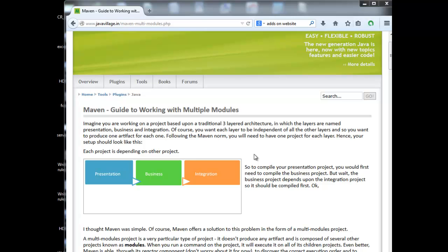Instead of doing builds individually, we have an option in Maven called working with multiple modules. Using a parent POM, we have the option to include all the builds and all the projects into one POM, and we can build all the projects at a time. Also, if we are going for multiple modules, all projects will follow the same Java version and there will be no conflict.